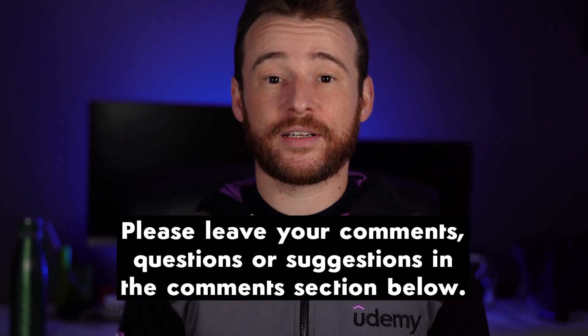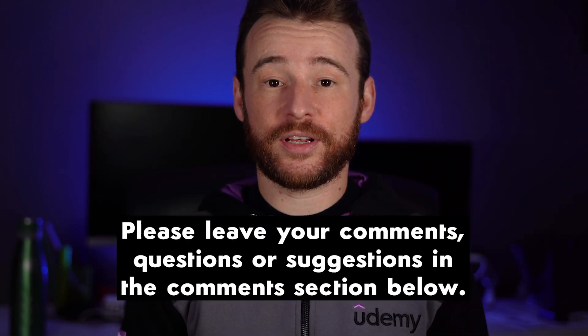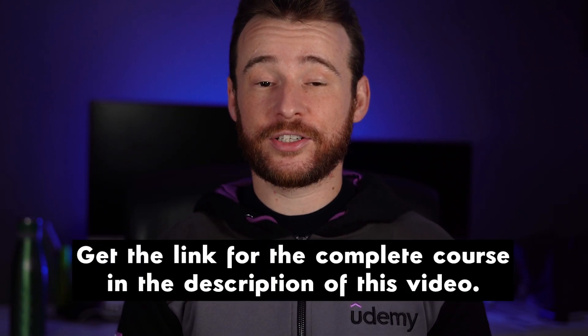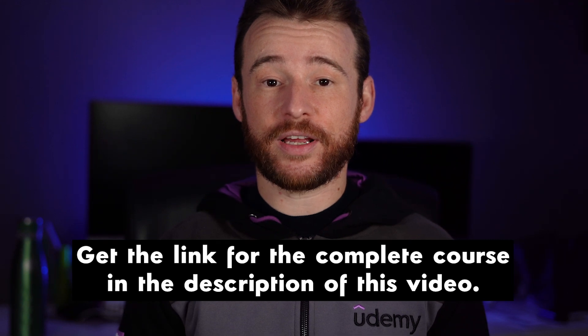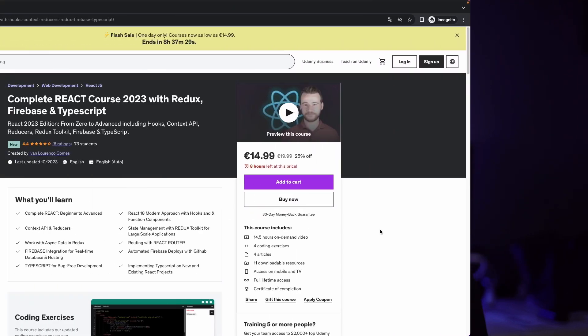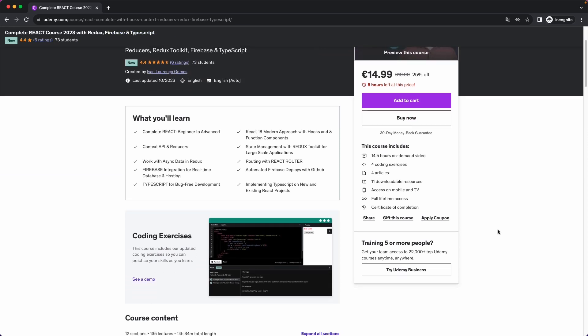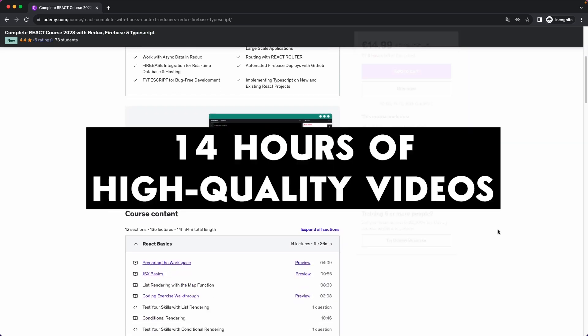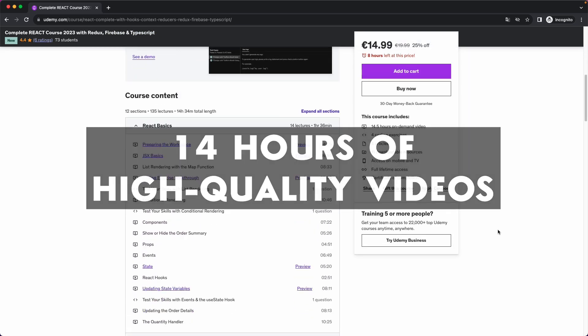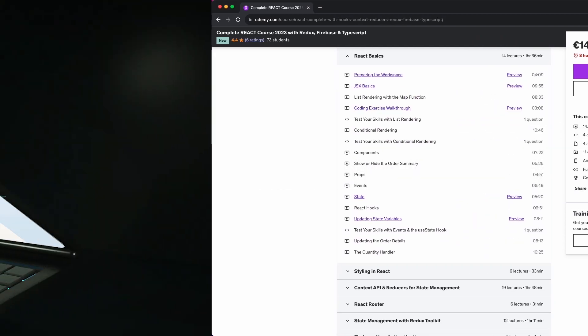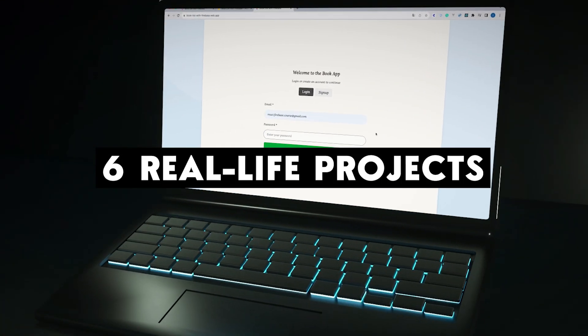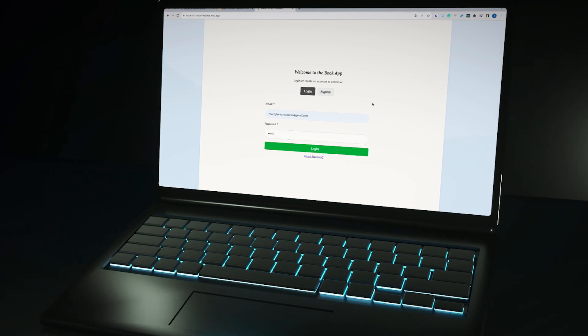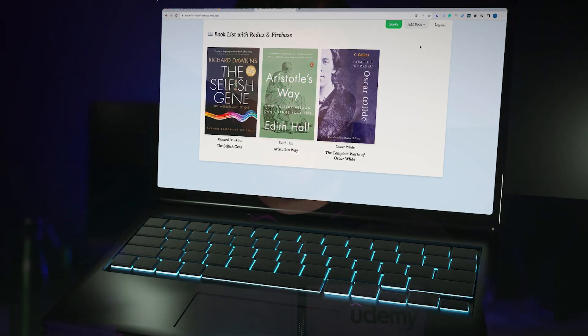Thank you so much for watching this video. If you have any comments, questions or suggestions, please use the comments section. If you want to get serious about React, check the description of this video because I'm leaving a link for my complete course on Udemy with a promotional discount. In that course, you are going to have 14 hours of high-quality videos, 130 lectures, and 6 real-life projects so you can put into practice everything you learn. I'll see you in the next one.